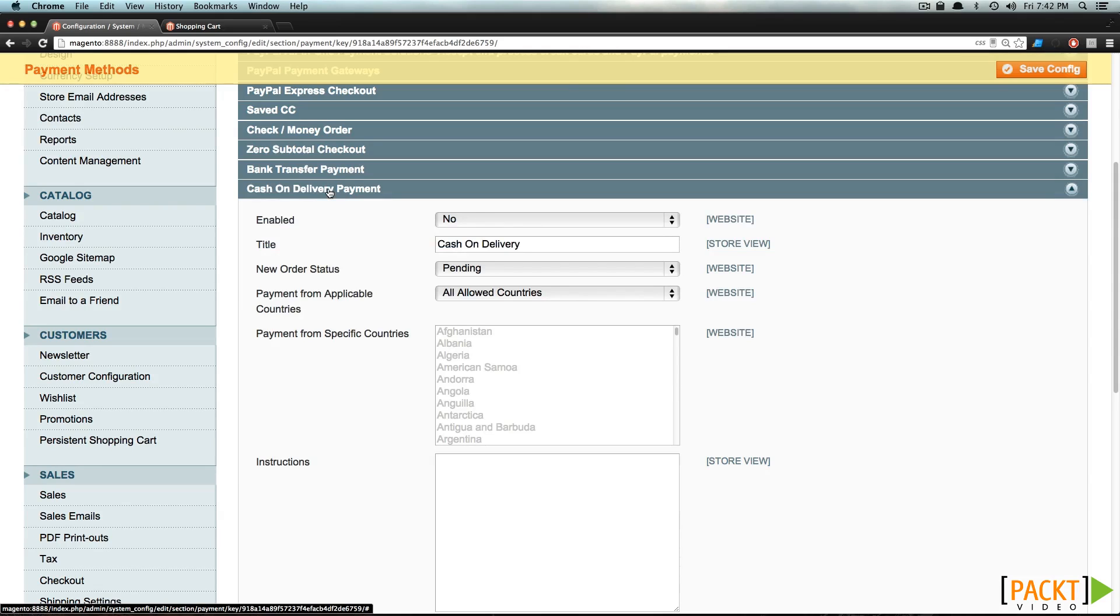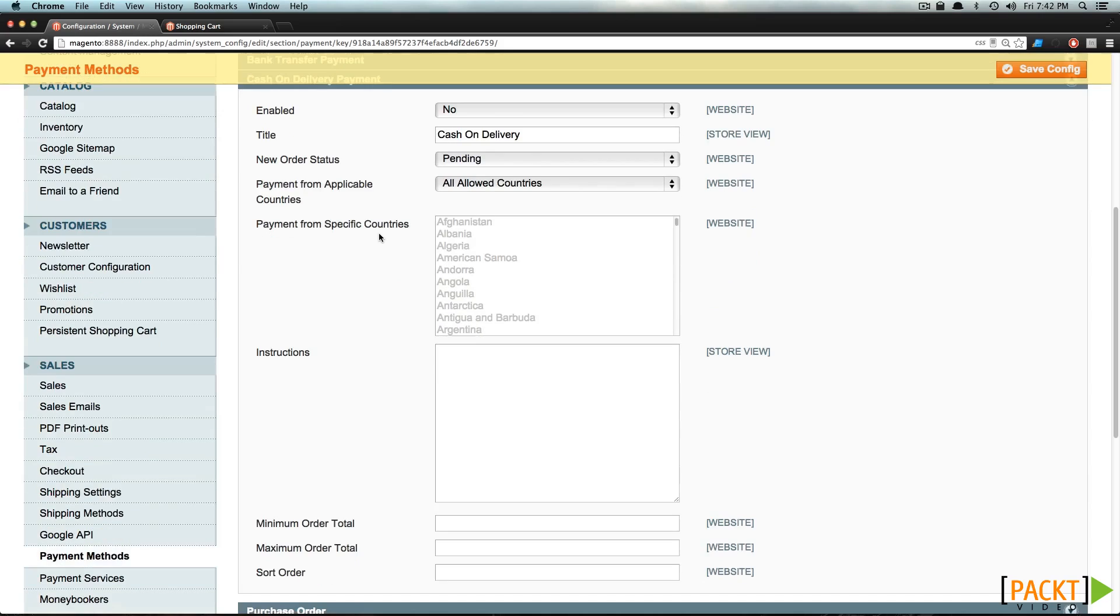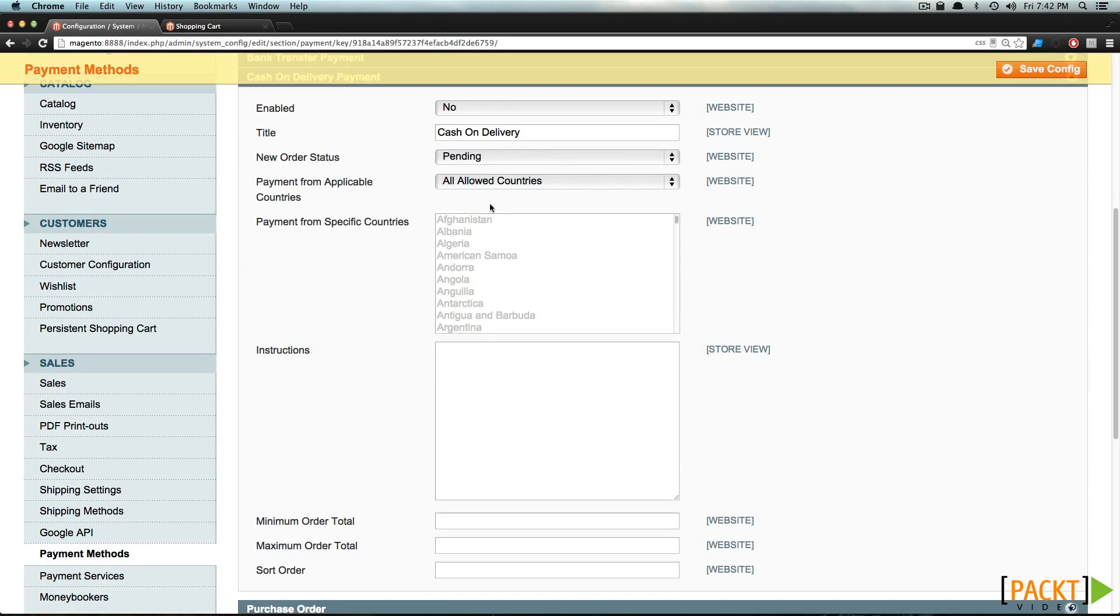Cash on Delivery is really the same as Check or Money Order, except for you get paid when you actually deliver the goods. Now, all of these don't have many options. You can see they're all pretty much the same.